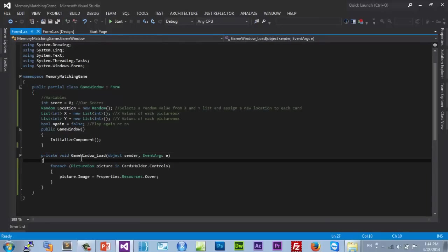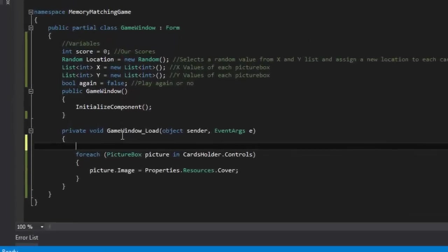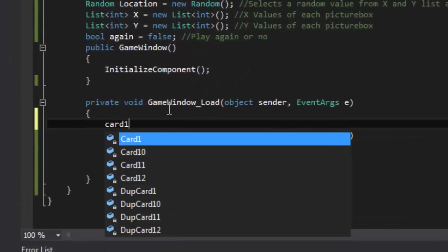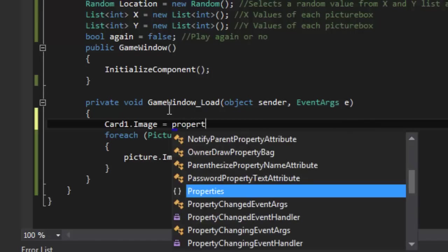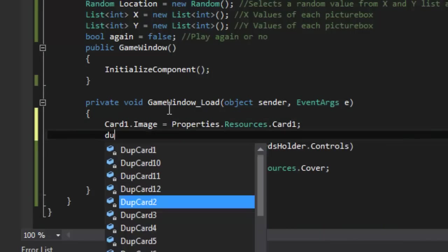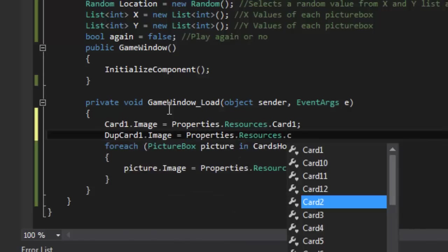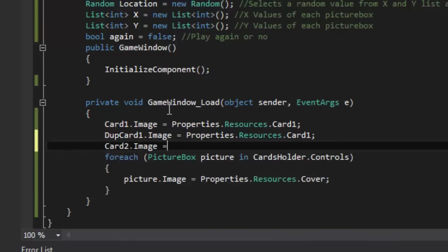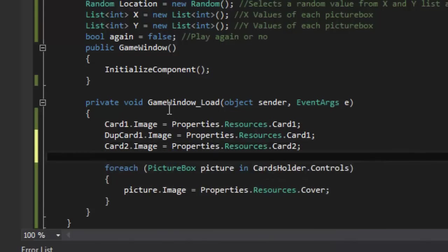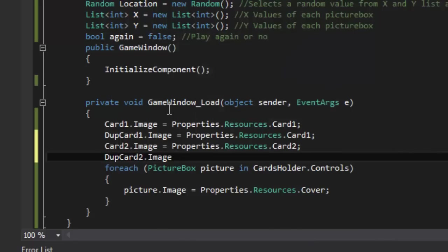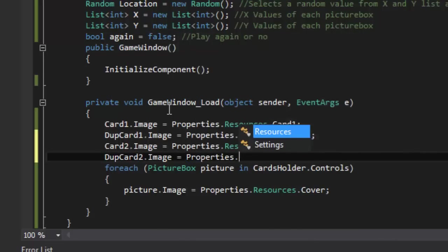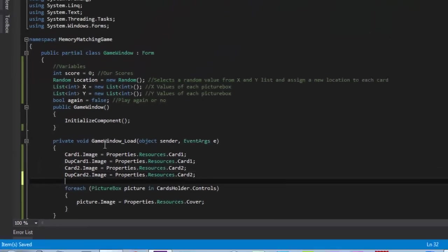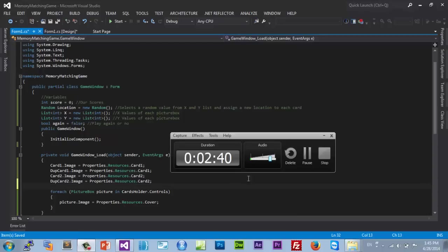To do that in our game load, just assign hard code every picture box image value. So let's say card1.image equals Properties.Resources.Card1 and card1.location is going to go to Properties.Resources.Card1 as well. Card2.image equals Properties.Resources.Card2. I'm gonna do this for all my 12 cards and I'll be back after I'm done.